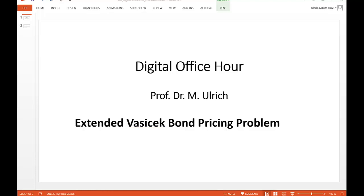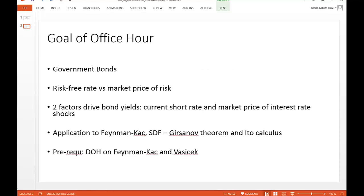Welcome to the Digital Office Hour. This time it's about an extended Vasicek Checkpoint pricing model — an extension I came up with to provide some additional exercises. This exercise connects several concepts: Girsanov, SDF, Feynman-Kac, and Change of Measure. We assume that we want to price bonds in an arbitrage-free way.